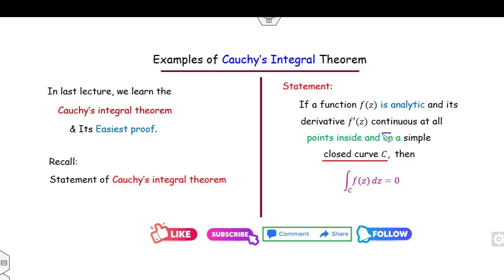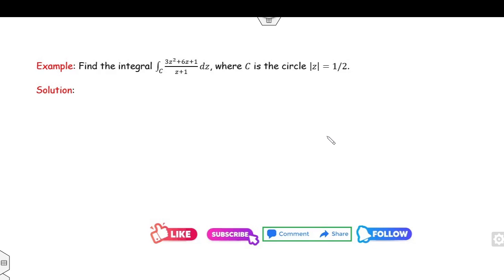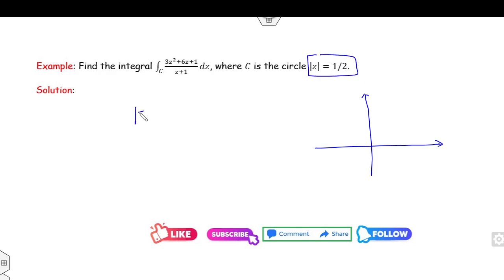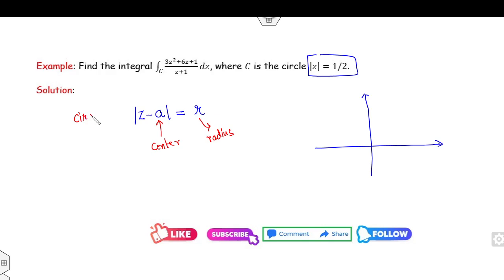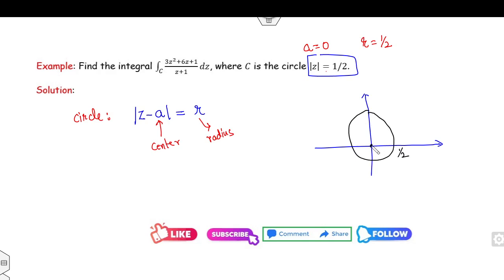Make sure the function must be analytic on and inside the closed curve. For example, whenever you see a curve integration, your first target is always to draw the curve. If you remember |z − a| = r, then 'a' is the center and 'r' is the radius — this is the equation of the circle. So comparing, the center is 0 and the radius is 1/2.